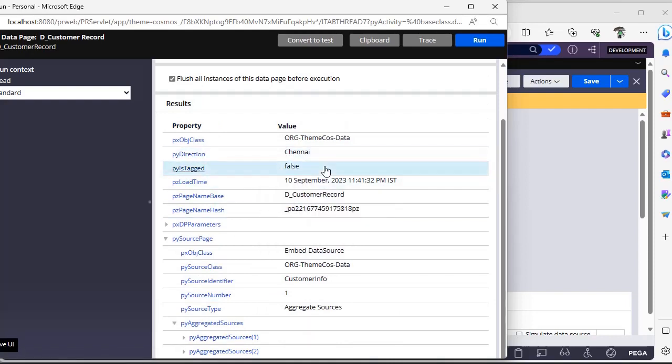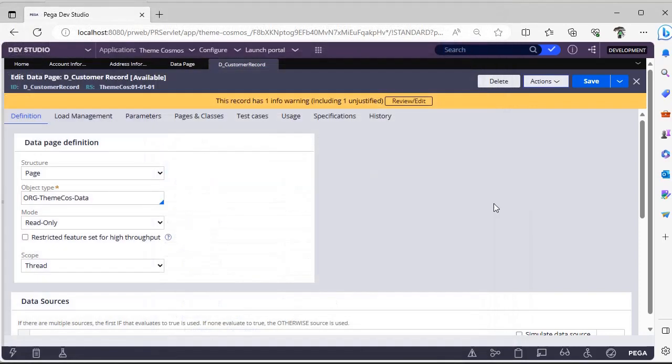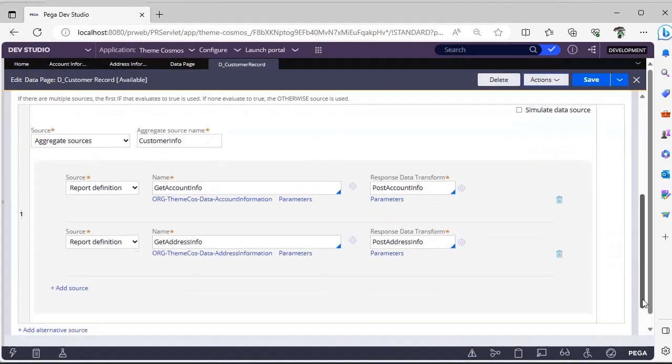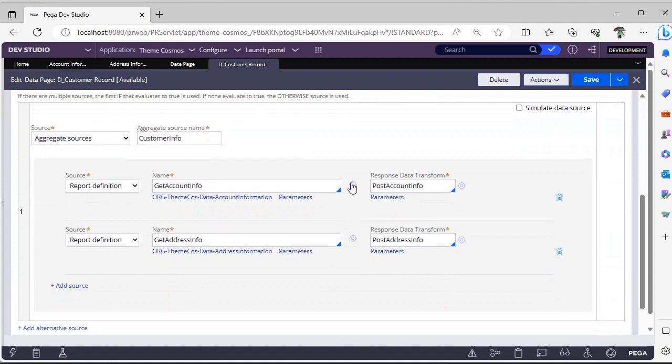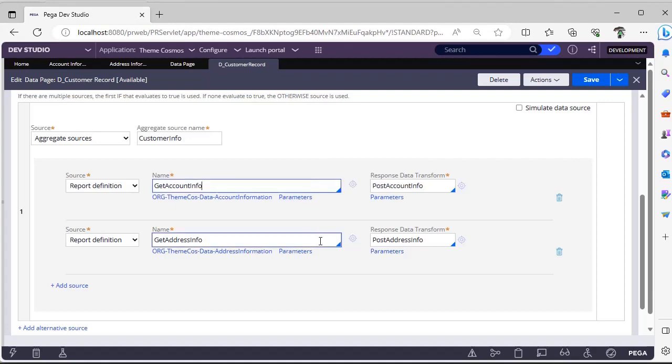How I have done this is, first I have written two report definitions separately in these classes where I am passing parameter as customer ID. I am getting account information and address information.